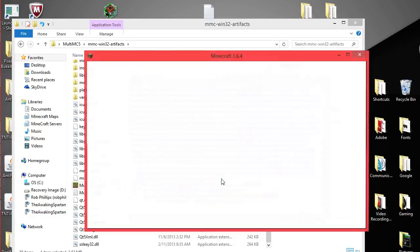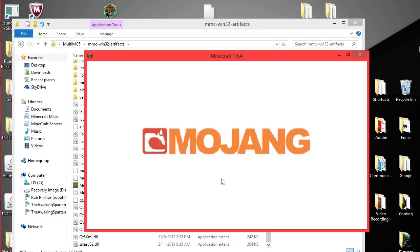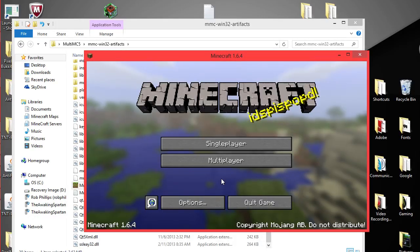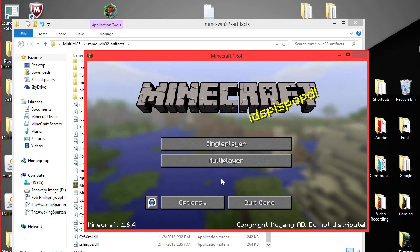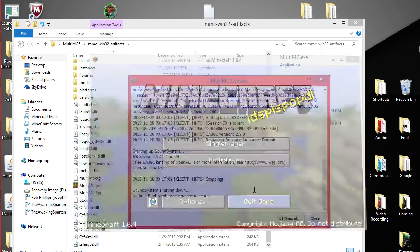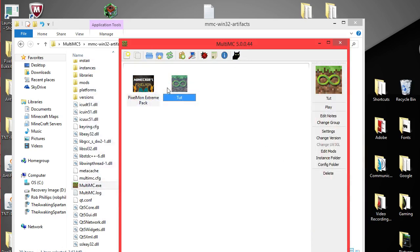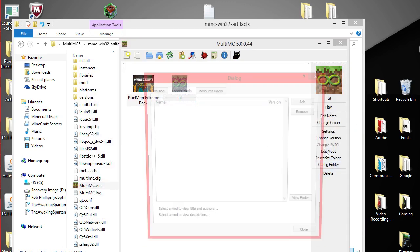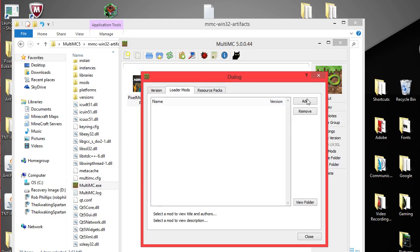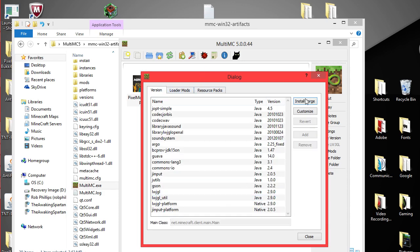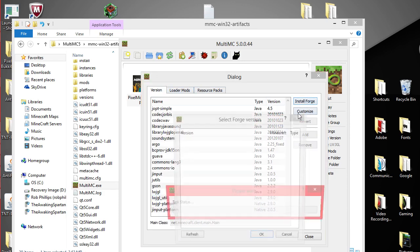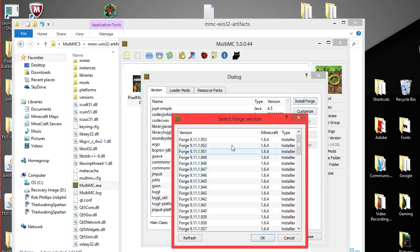We'll get that downloading and working. It's pretty much the same thing that the launcher does but it's just easier to do. So you're going to click quit and then you're going to go to here. Edit mods. Pretty simple. Version. You're going to go there and then you're going to hit install forge.